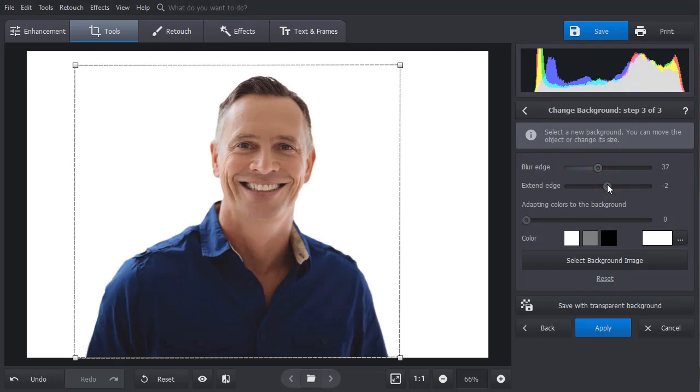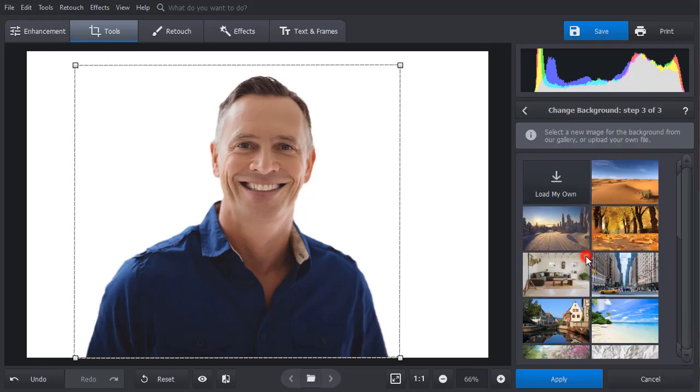Now pick a suitable image for the background. You can import your own picture or select one from the built-in collection.